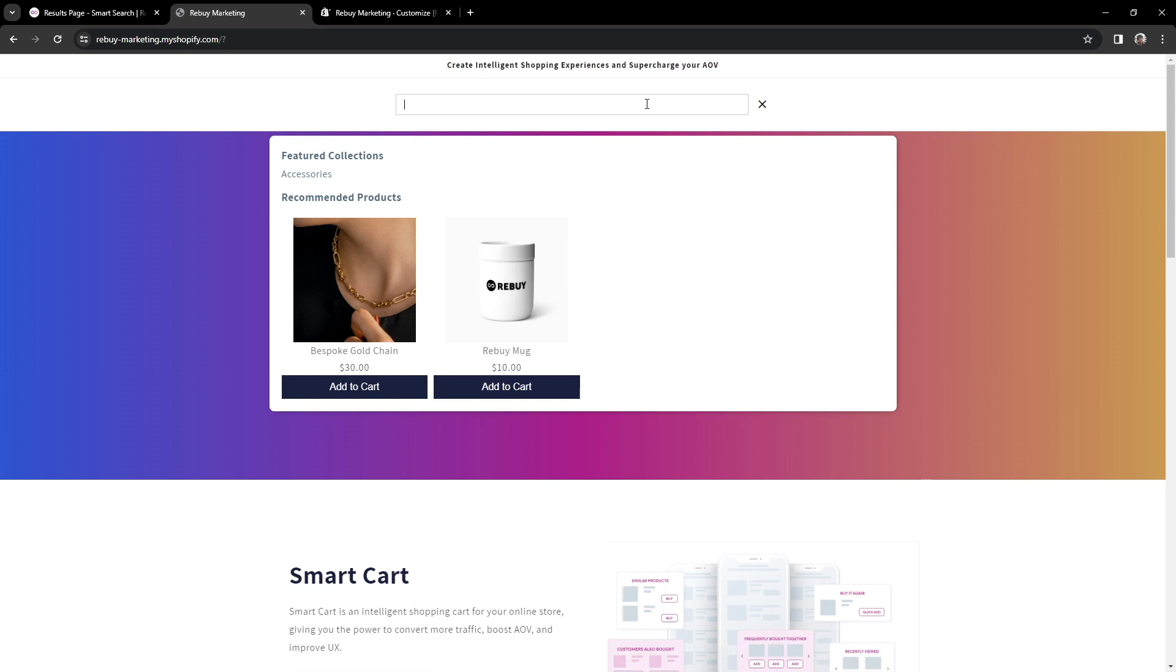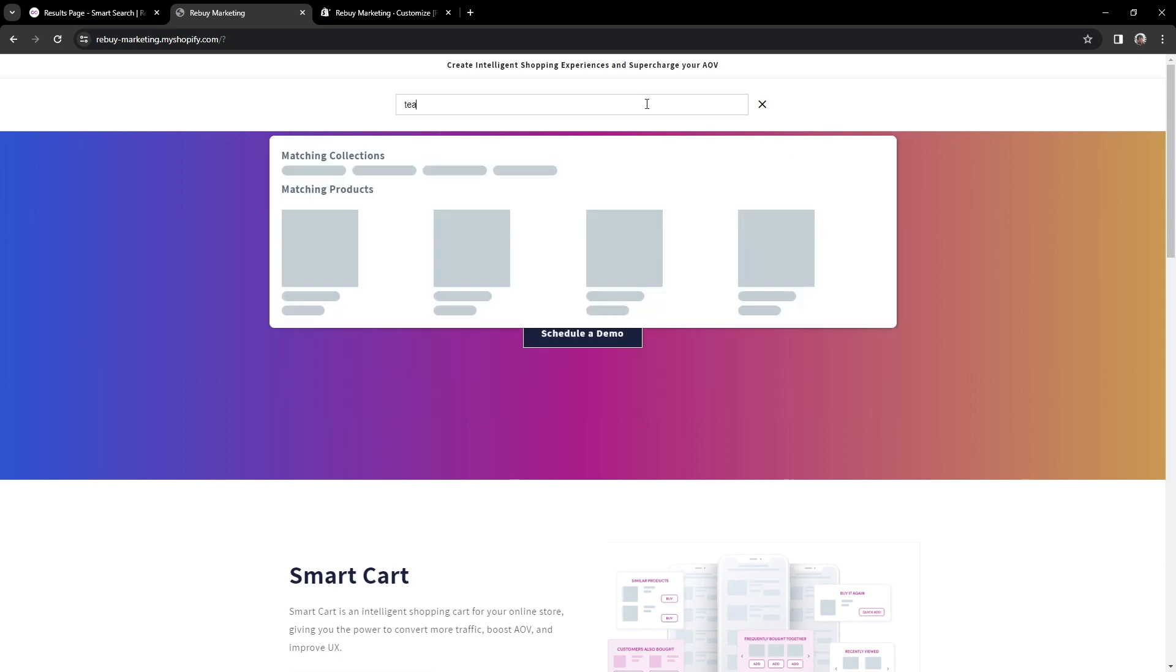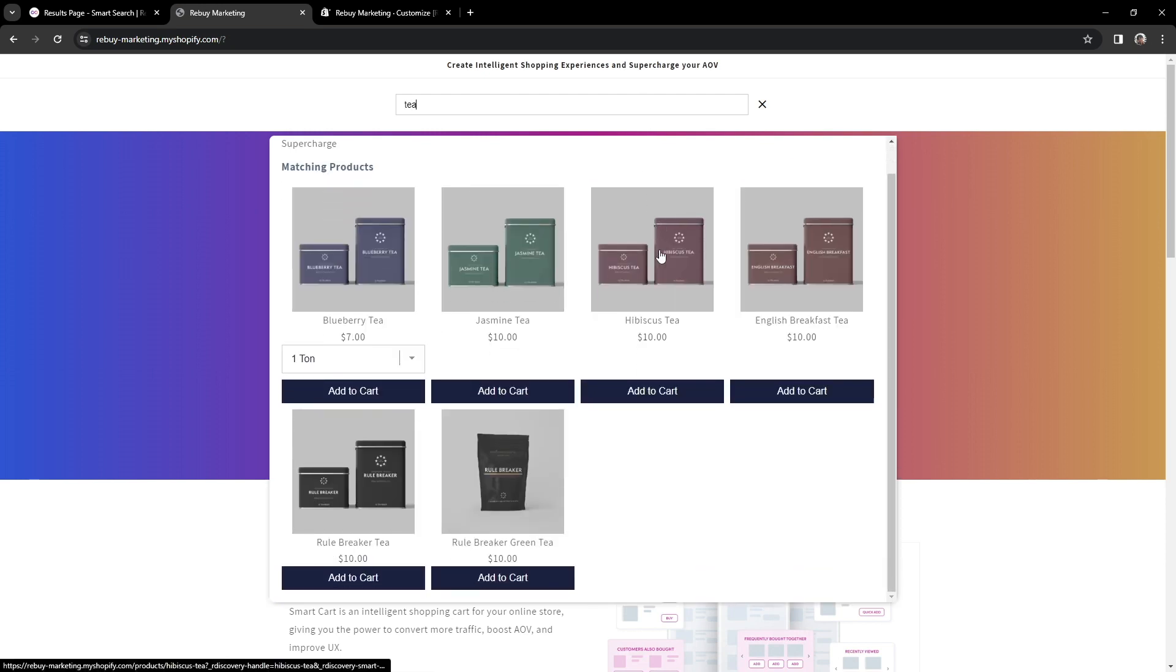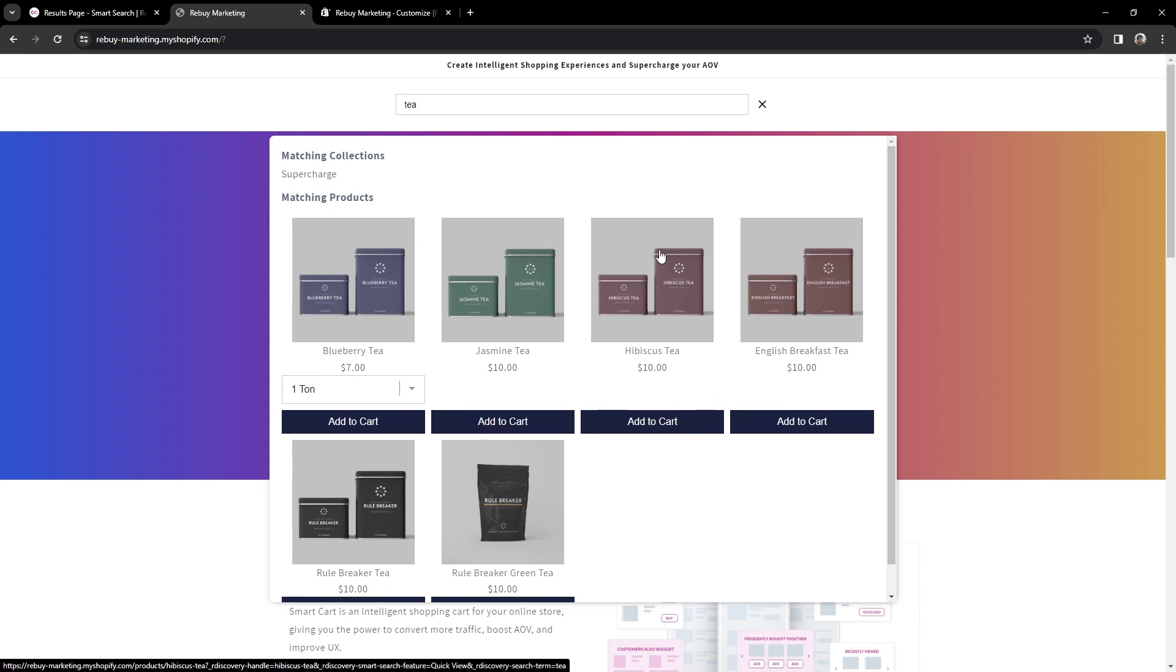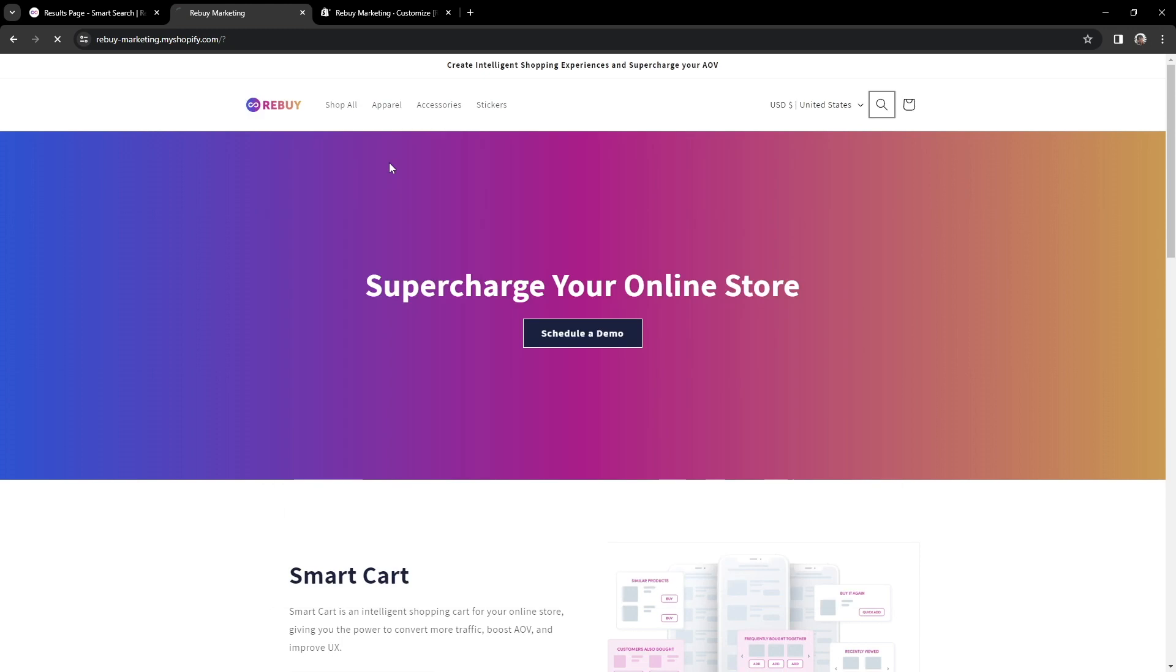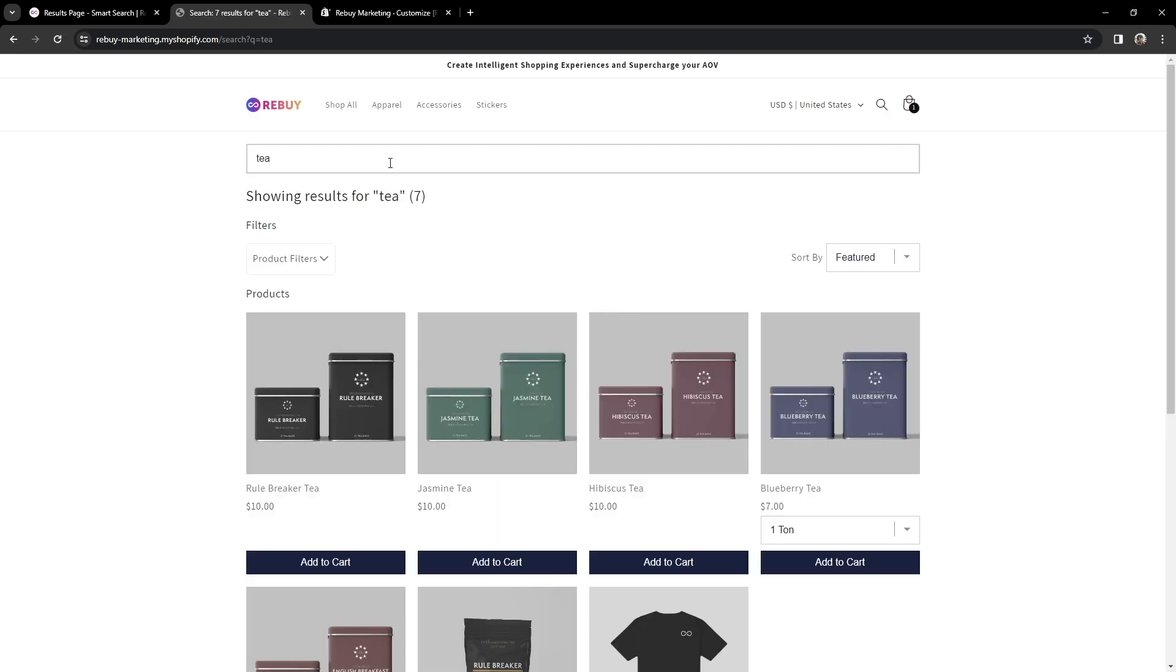Now, let's search for a product. Let's look for tea. And as you can see, there are multiple products appearing in our QuickView. And you may also see collections associated with the search term. Let's go ahead and press Enter or Return.